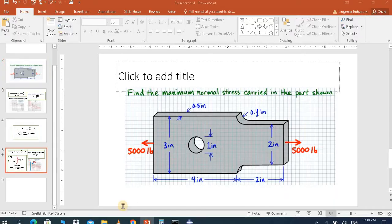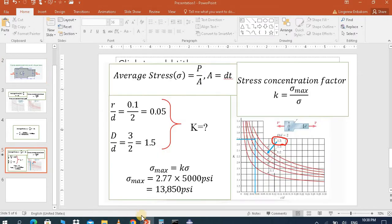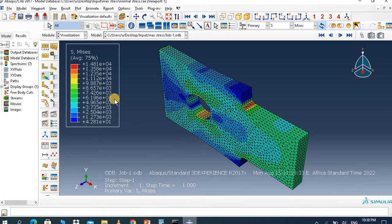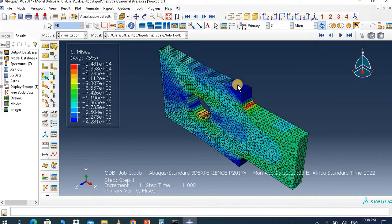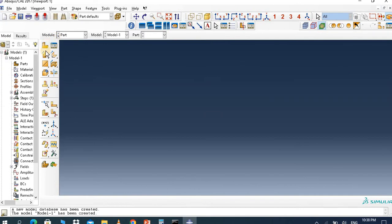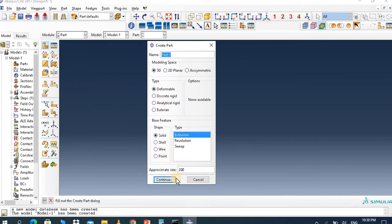So let's go back to the software result. Here is the software result. The maximum stress is around the neck — here it is. So let's do the part.